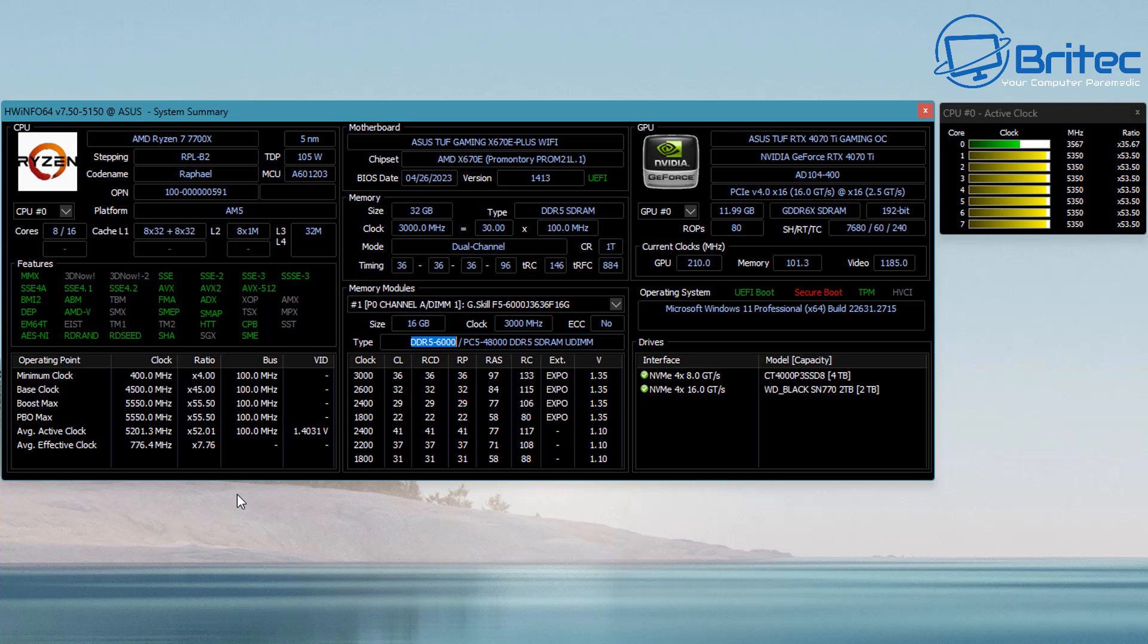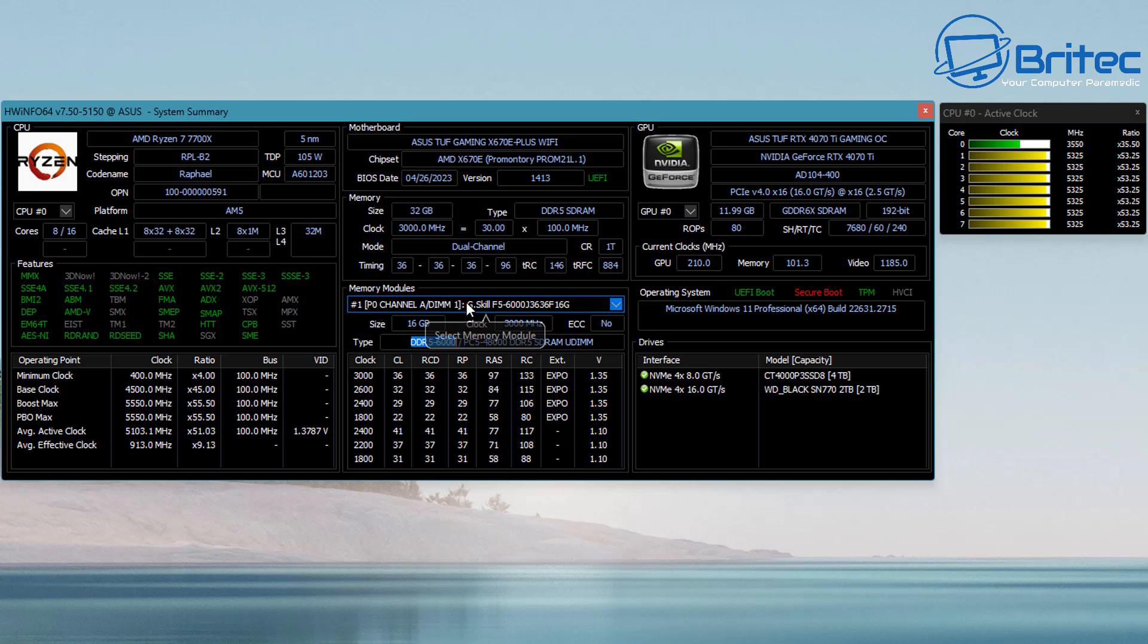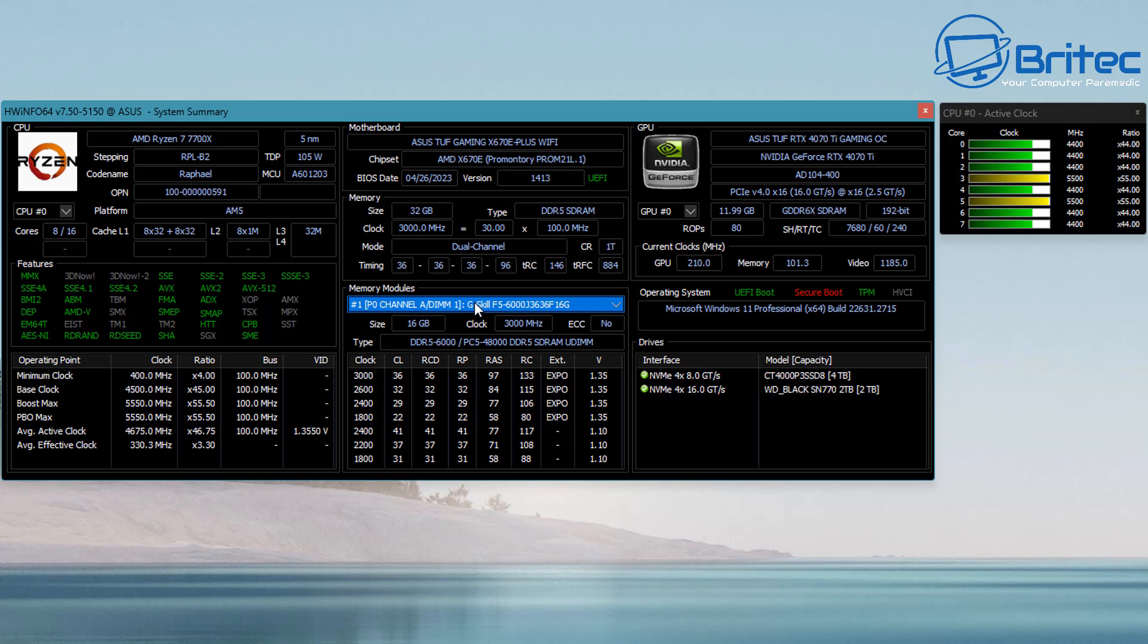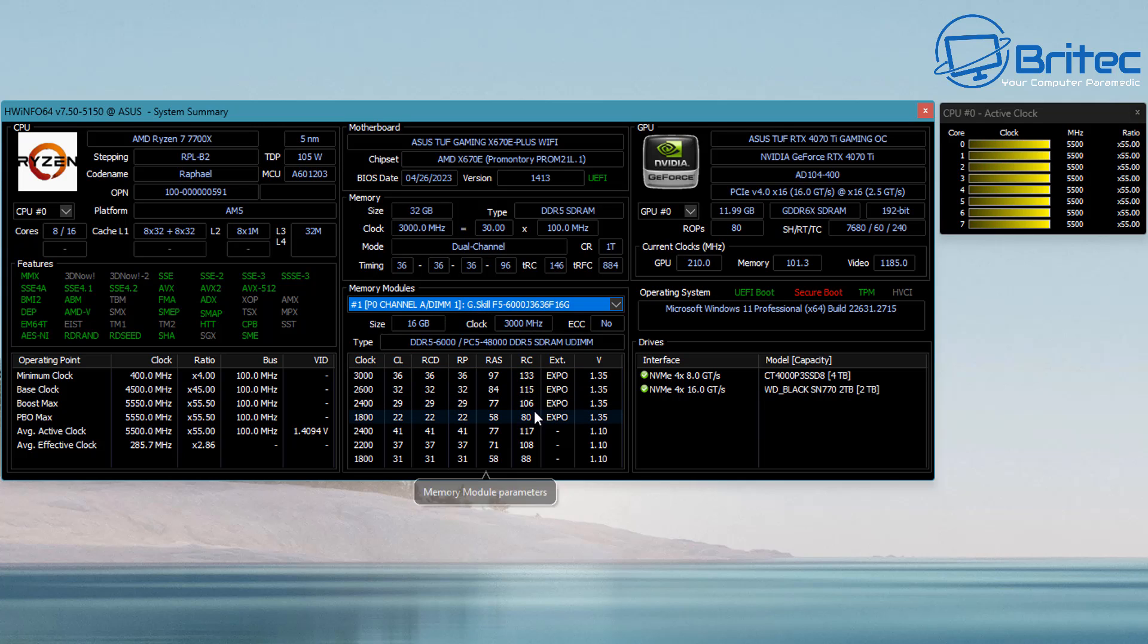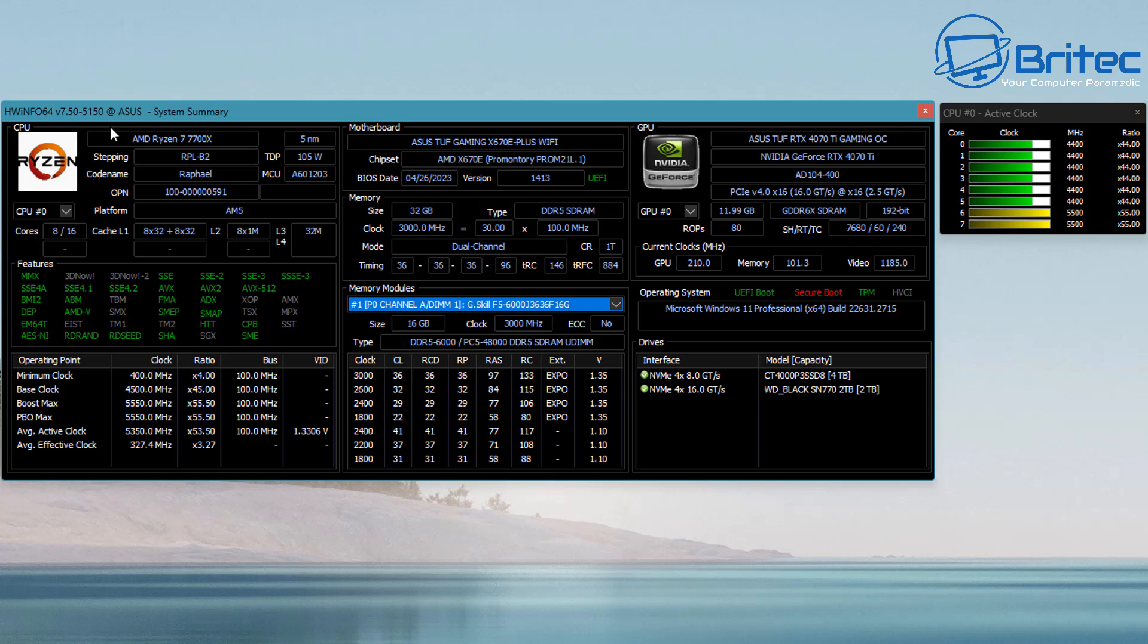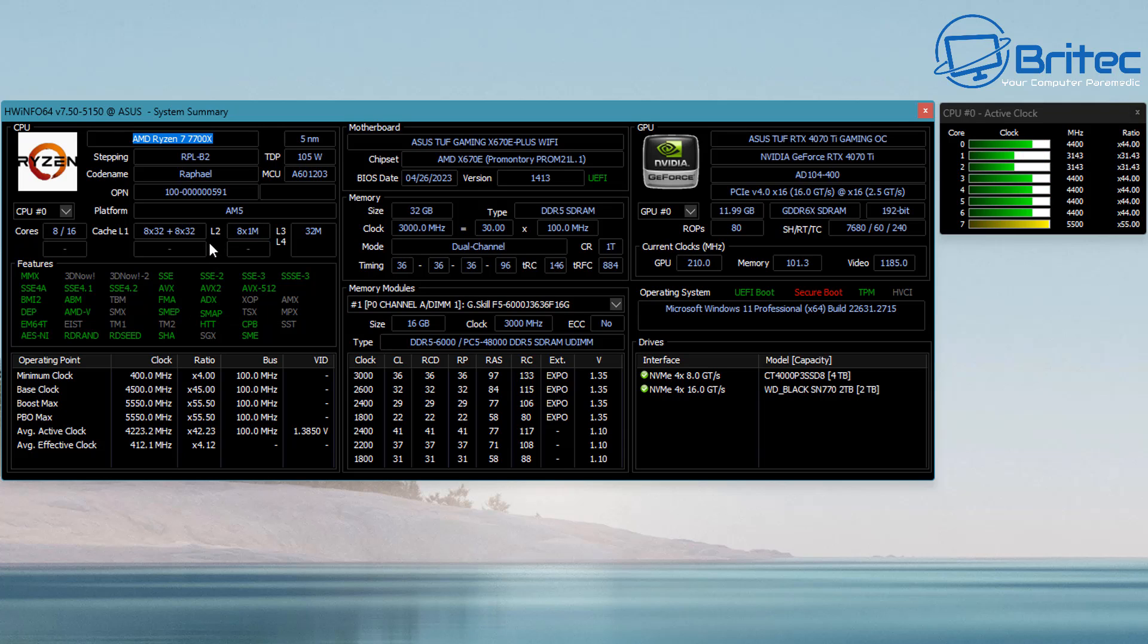Moving over to this section, you've got a little drop-down area for the memory modules. This gives you the name of the memory—you can see it's G.Skill memory—and it will give you the code so you can look for that memory if you want to try and buy some more match paired memory the same as you have in that motherboard.